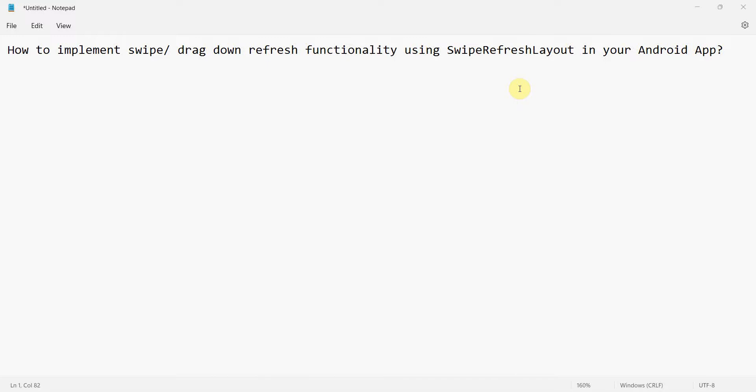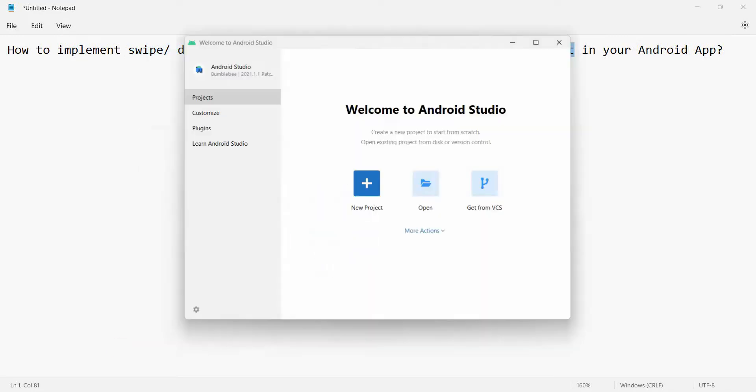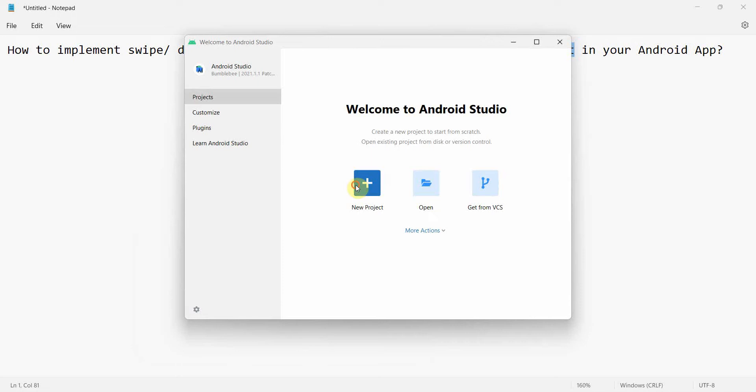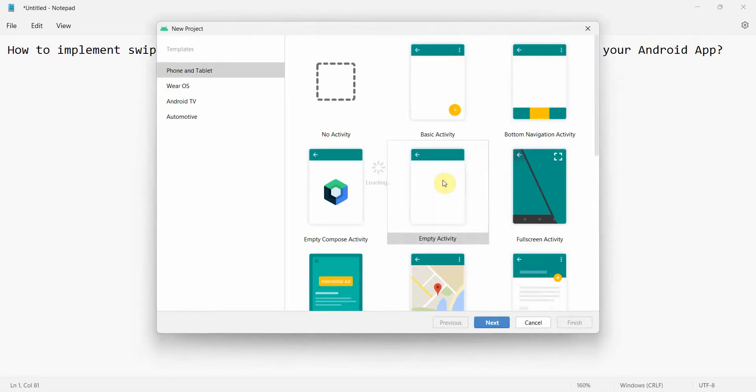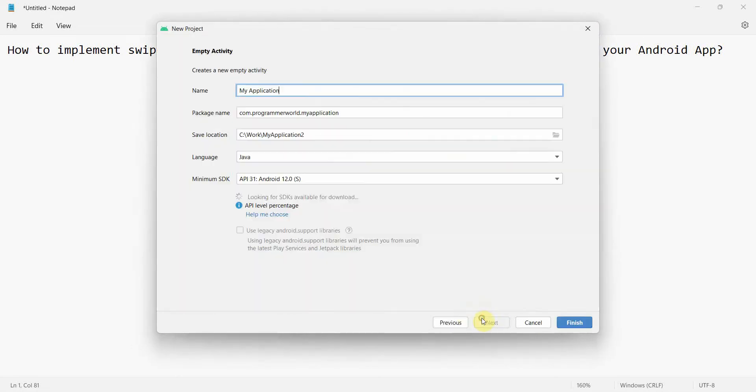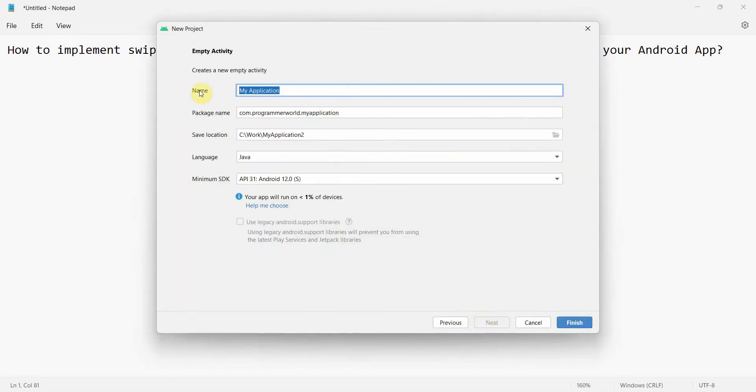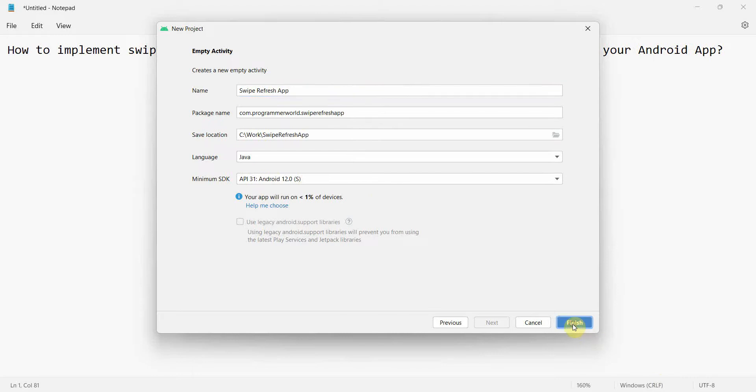Dear friends, welcome to my video. In this video we'll see how to implement the swipe or drag down refresh functionality in our Android app. We'll be using the swipe refresh layout for that purpose. Let's begin. We'll create a new project, an empty one, and name this app swipe refresh app and click finish.